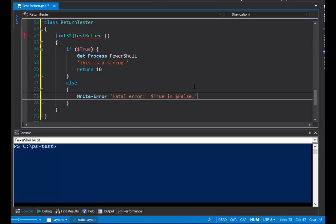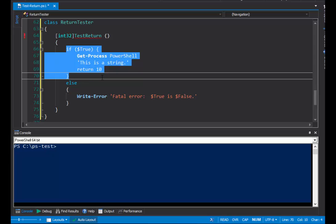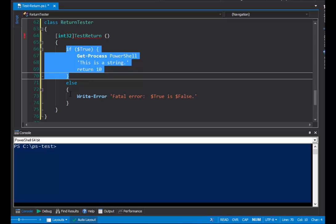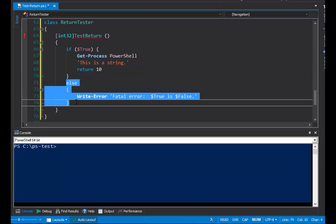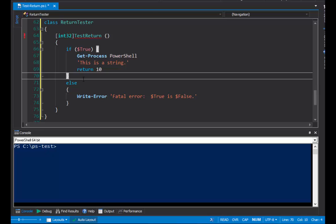Now, this is a situation where this code path, the first, the if true, will always run. And, this code path will never run. But, this is a syntax error. So, PowerShell is just looking at the syntax of the command. And, it sees that only one of these code paths returns the correct value.